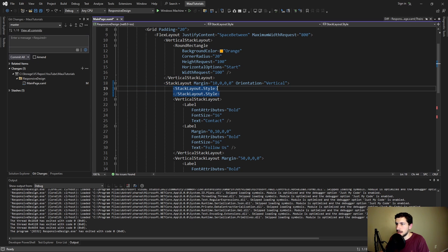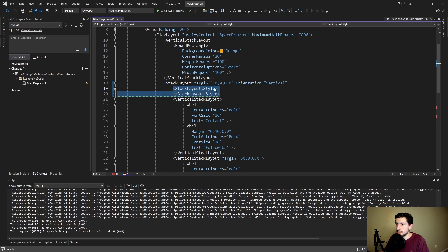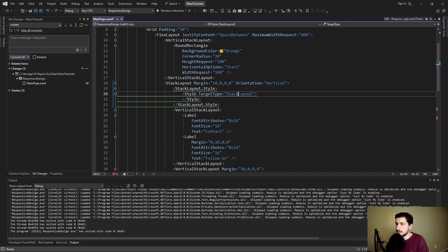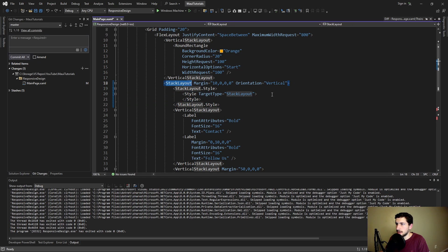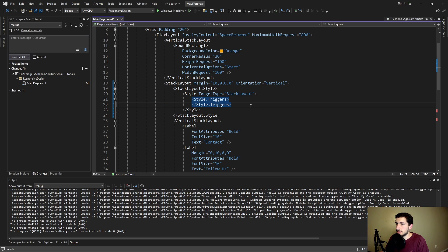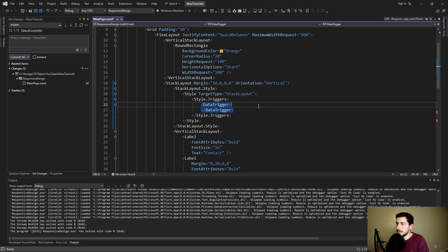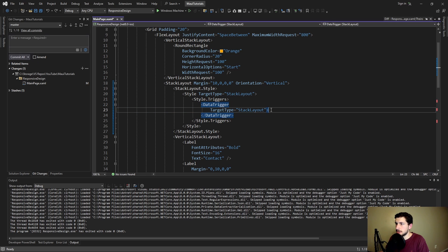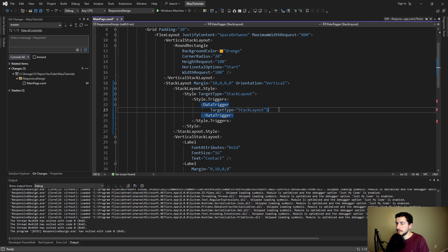We're going to have a stack layout style. We need to expand this because we're going to have triggers in here. So let's have a style targeting our stack layout of course. Let's add some triggers in here. And this trigger is going to be based on a binding. We're going to be binding to our window width. So this needs to be a data trigger. And of course this data trigger is going to target our stack layout type.